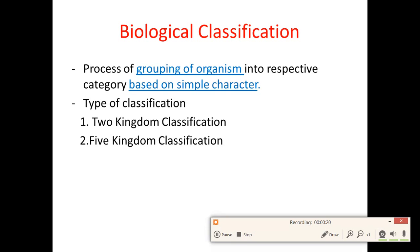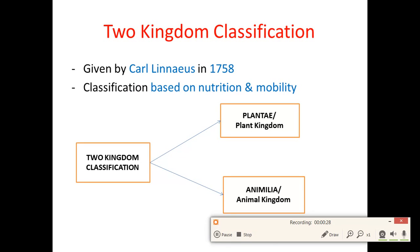There are basically two types of classification that have been done. The first is two kingdom classification and the other is five kingdom classification. The two kingdom classification was done by Carl Linnaeus in 1758 and it was based on nutrition and mobility. Two kingdom classification consists of Plantae and Animalia.